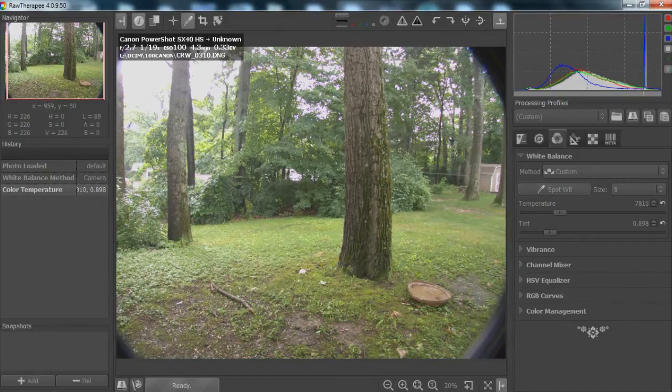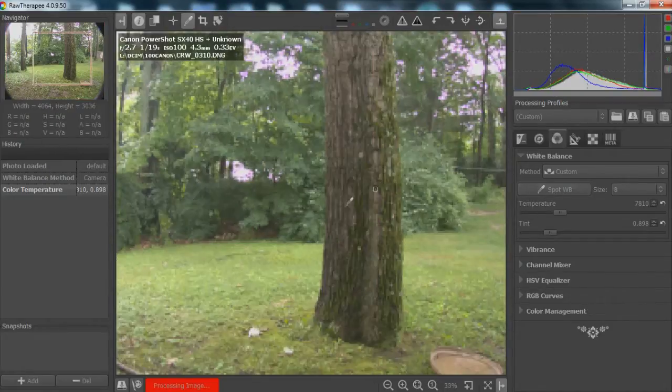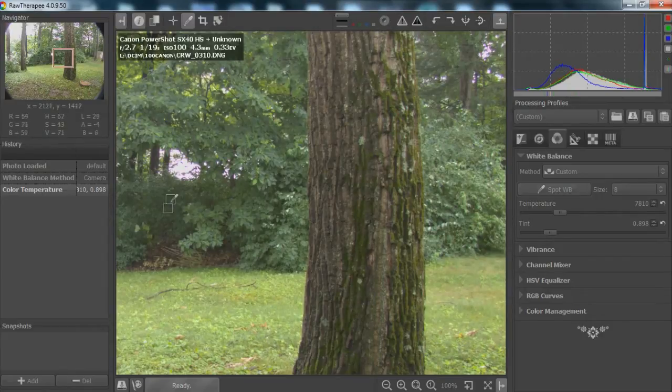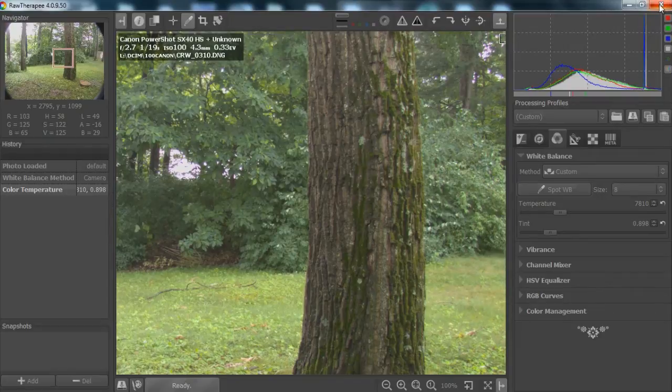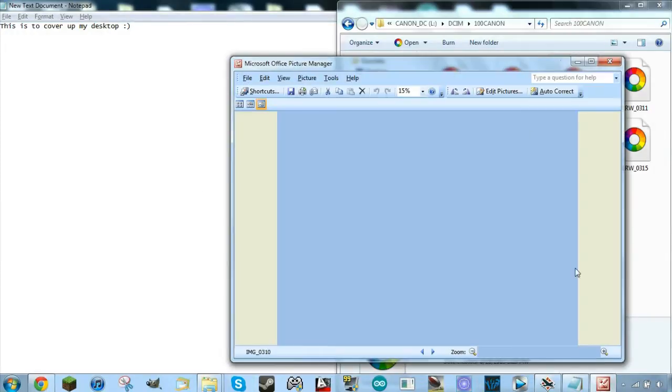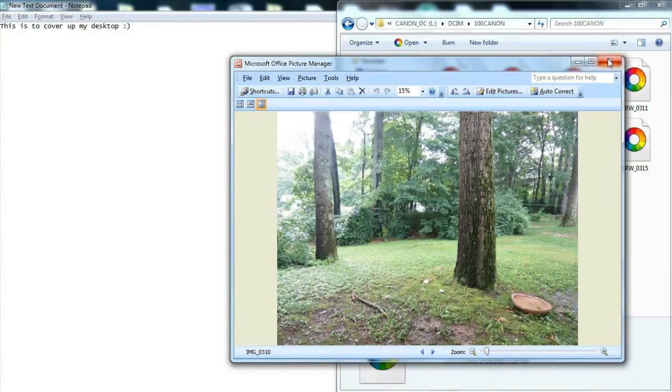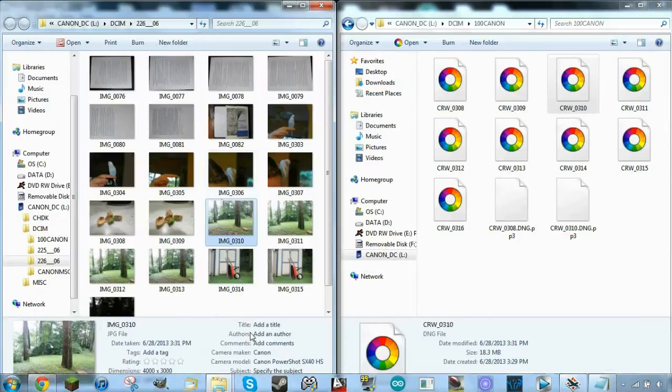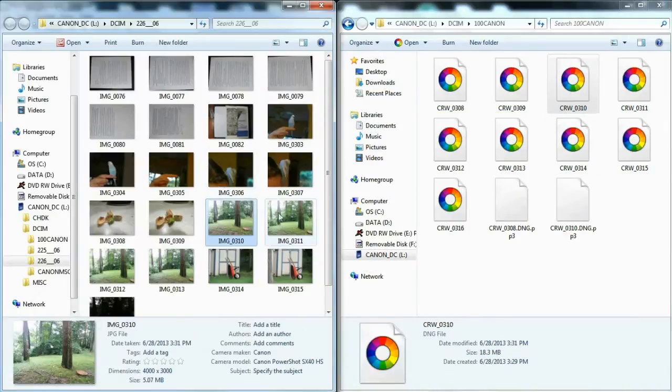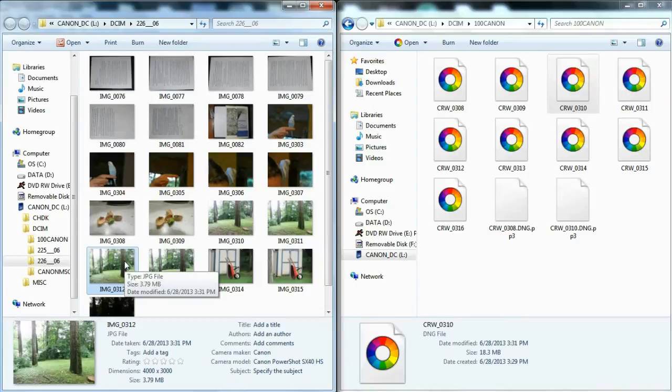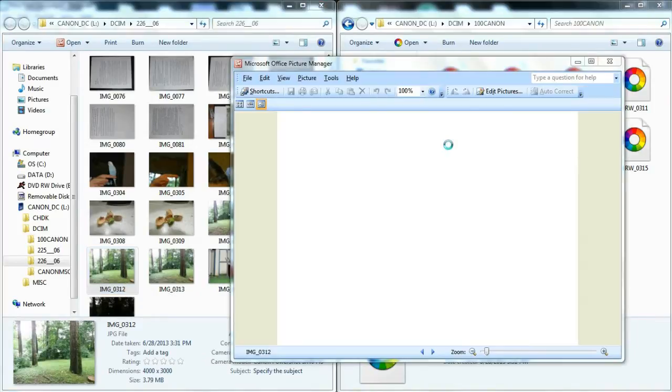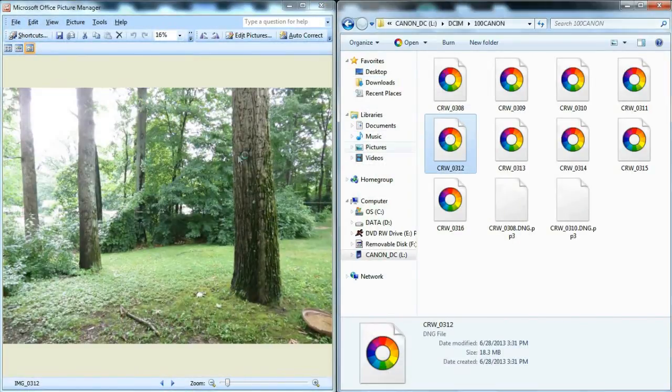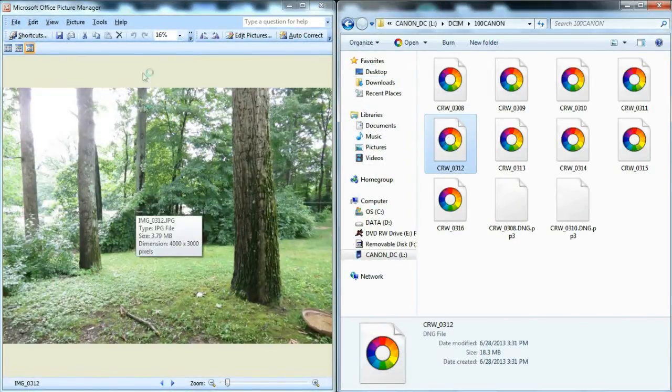This one was shot at ISO 100, and whenever we zoom into 100% here, you can see that there's a bit of noise, but nothing too noticeable. But now whenever I open up this, here, I'll go back here and close that. So here we have an ISO 3200 image of the same scene, and actually I'm going to be using this one because I didn't have the filters on. So I'll open up 312 in both raw and in standard JPEG, and you will see the differences.